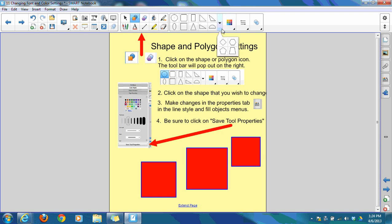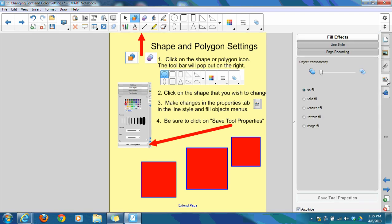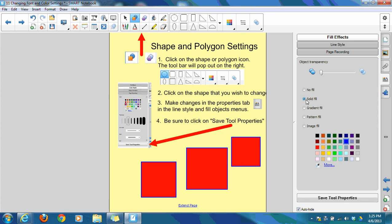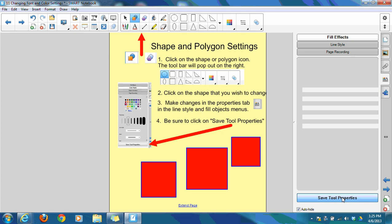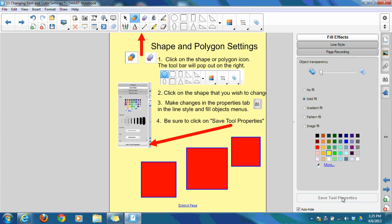You may, though, at some point, want to make a default color and line style. For example, if your class has pattern blocks and they use yellow hexagons, if you want to make that hexagon automatically come up yellow, you can set the default change. Click on the shape that you want to change to default. Go again to your properties tab and choose, you'll be in fill effects, choose solid fill, and from solid fill, you can change that color. I'm going to click on save tool properties.